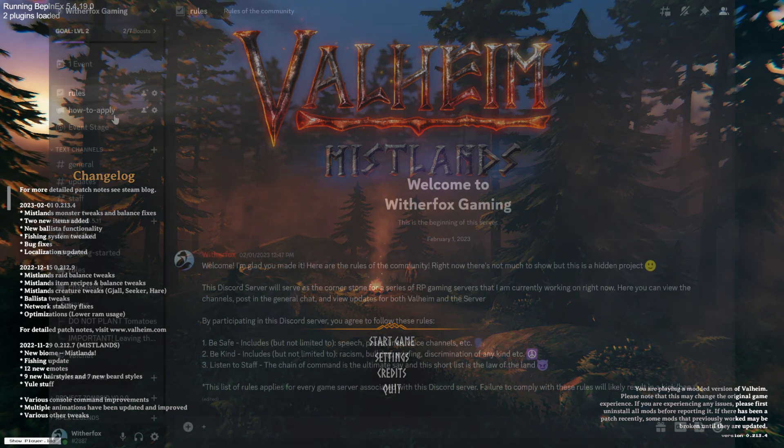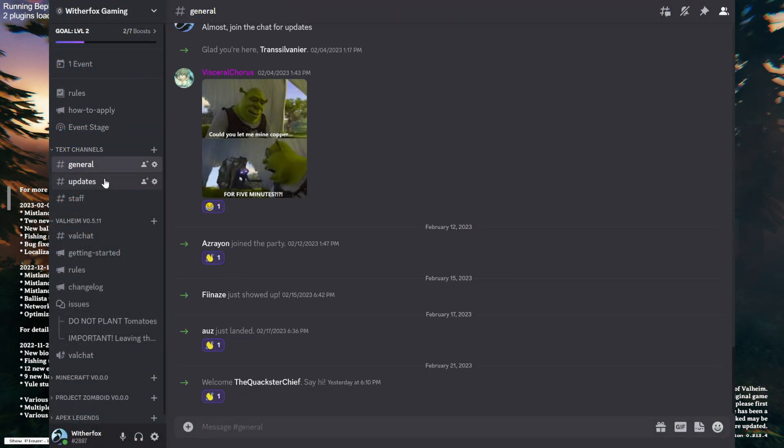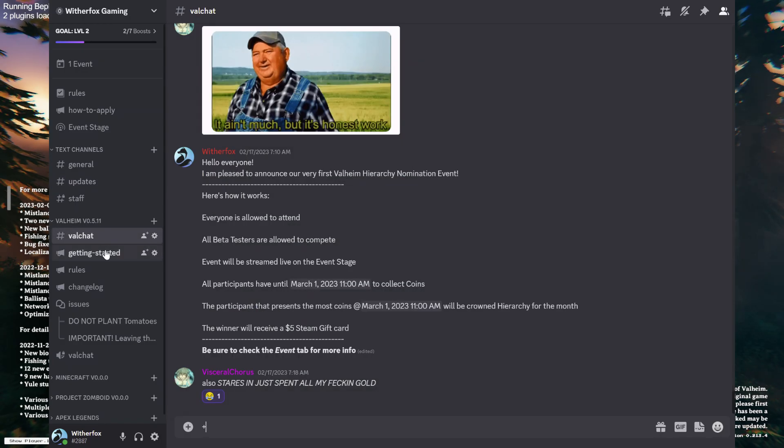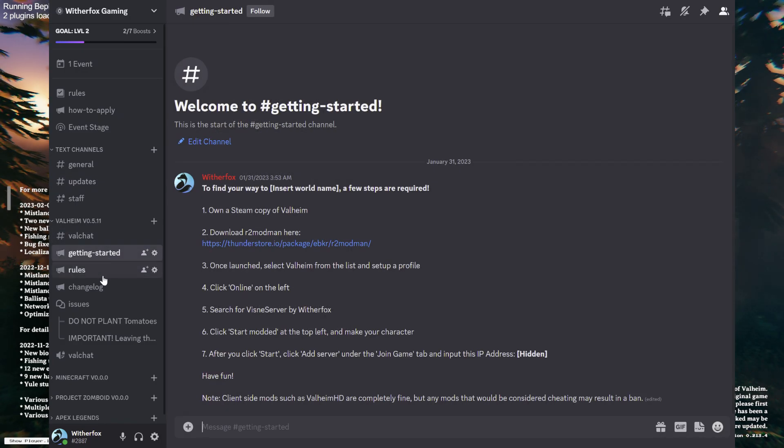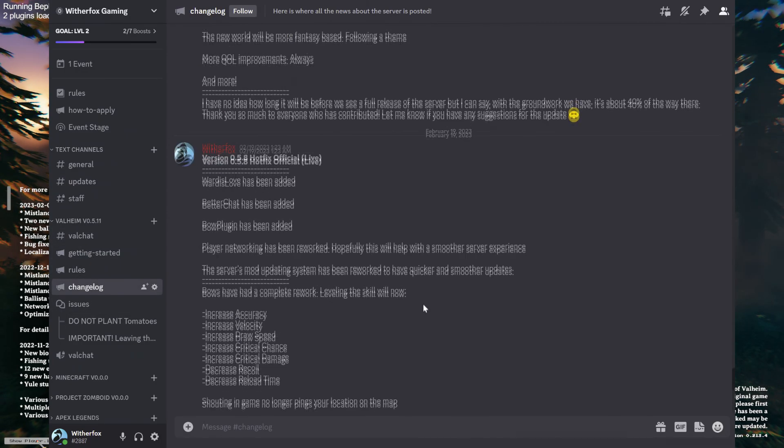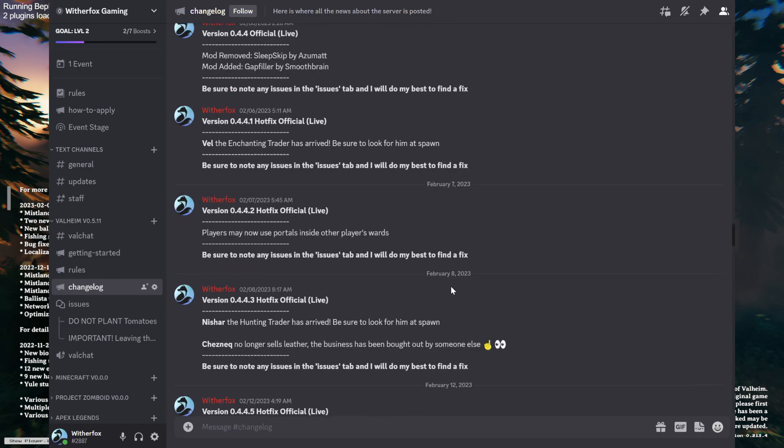I currently run a private Valheim server. It's a player-driven community aimed towards players who want to see all of what Valheim has to offer. For more information and to become a beta tester, you can visit our Discord link down below.